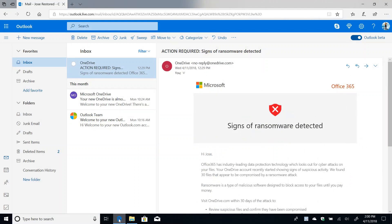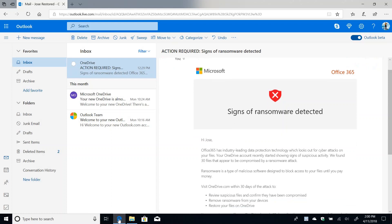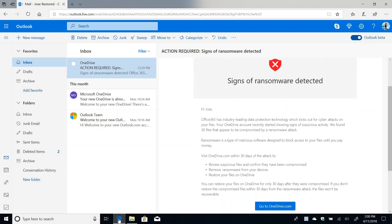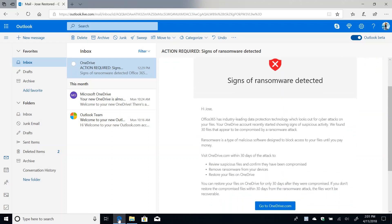So I have an email telling me about signs of ransomware being detected in my files and you also can get mobile notifications on these. But the net of it is that you can see here that I have an email explaining me the situation and asking me to go to OneDrive so I can take care of this situation. So let's go ahead and do it.